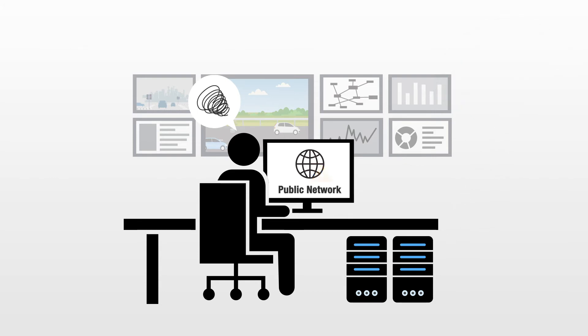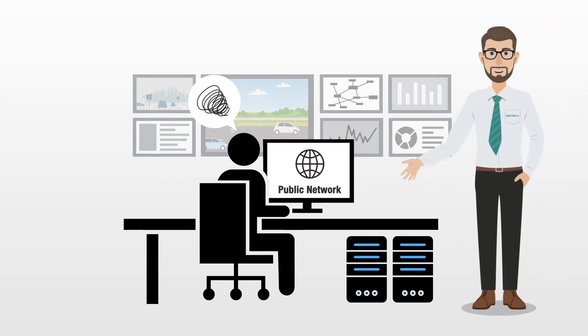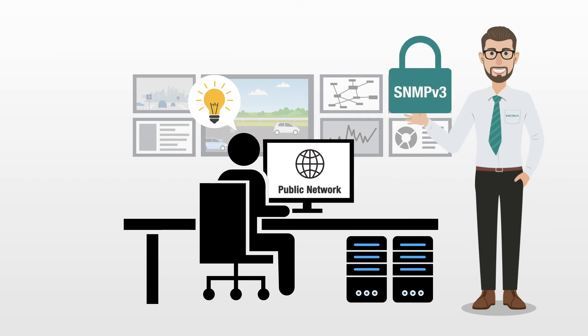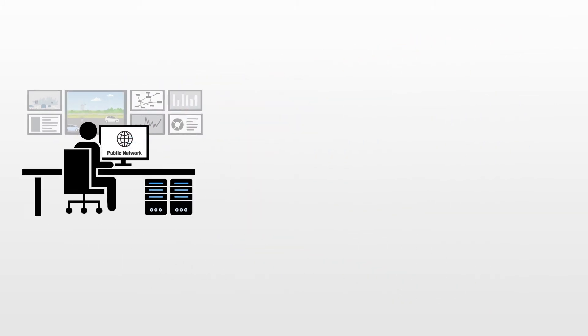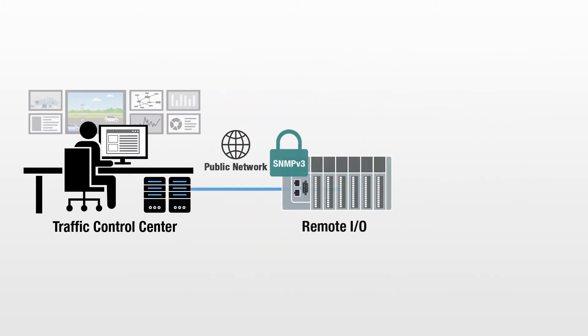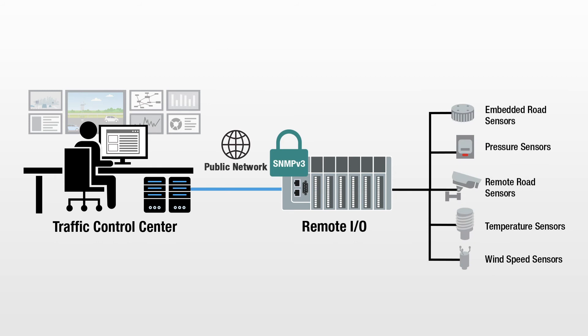You can transmit your sensor data through SNMP version 3, a protocol that enhances data security by verifying authorized users before they can access data.